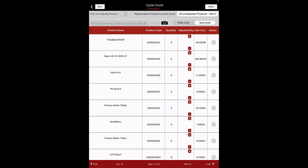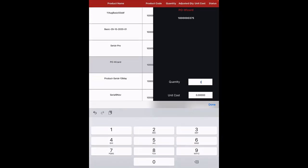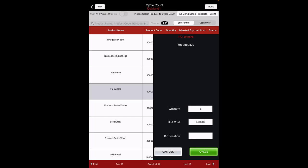If scan units are enabled, you can see a plus sign and minus sign in the Adjust QTY column, indicating you can use a barcode scanner to scan units. You will notice the status of the product for which you adjusted quantity has turned green. If scan units are disabled, when you select a product, an overlay screen will open where you need to enter the quantity. The unit cost for products, excluding assembly products, can be added or adjusted on this screen. The bin location can also be added to the product on this screen. Click on the Cycle button.